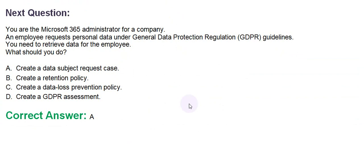Option A: Create a data subject request case. Option B: Create a retention policy. Option C: Create a data loss prevention policy. And option D: Create a GDPR assessment. The correct answer is option A.